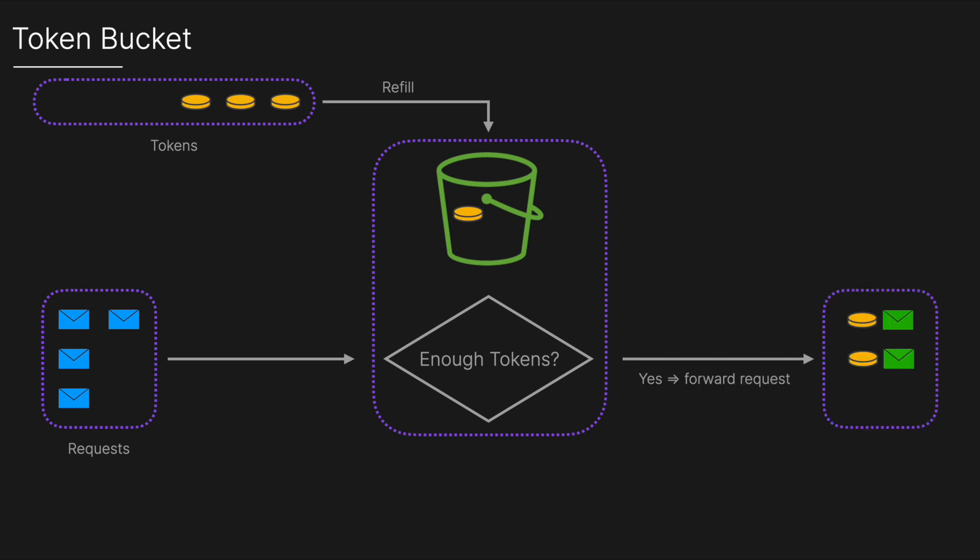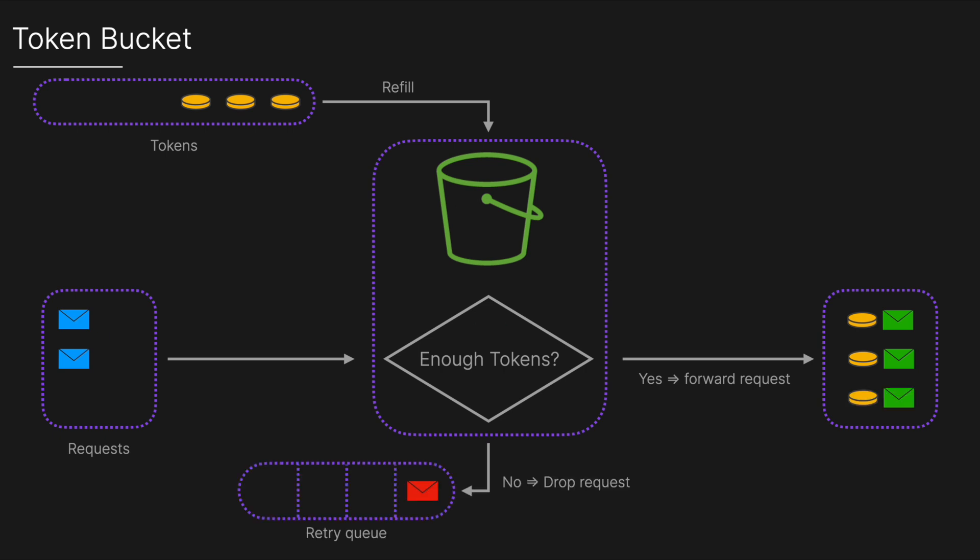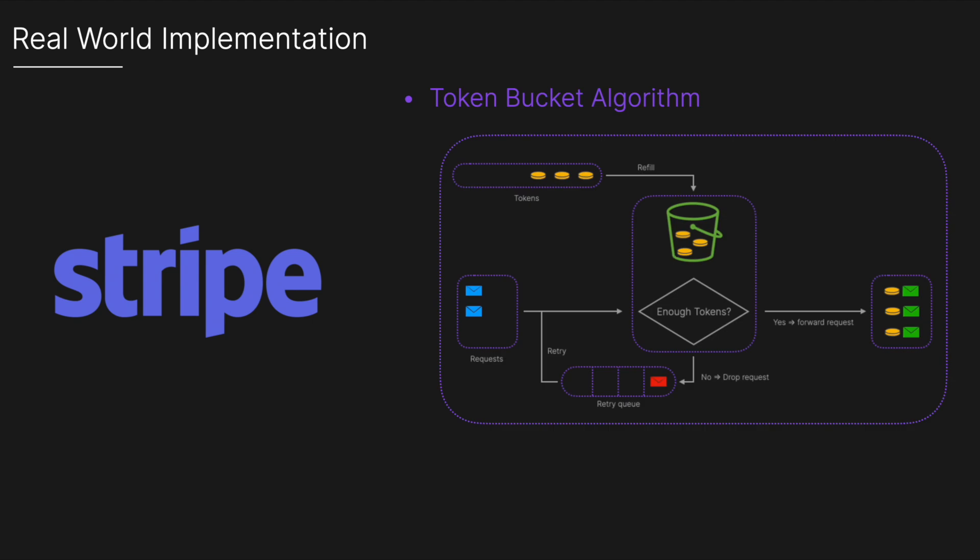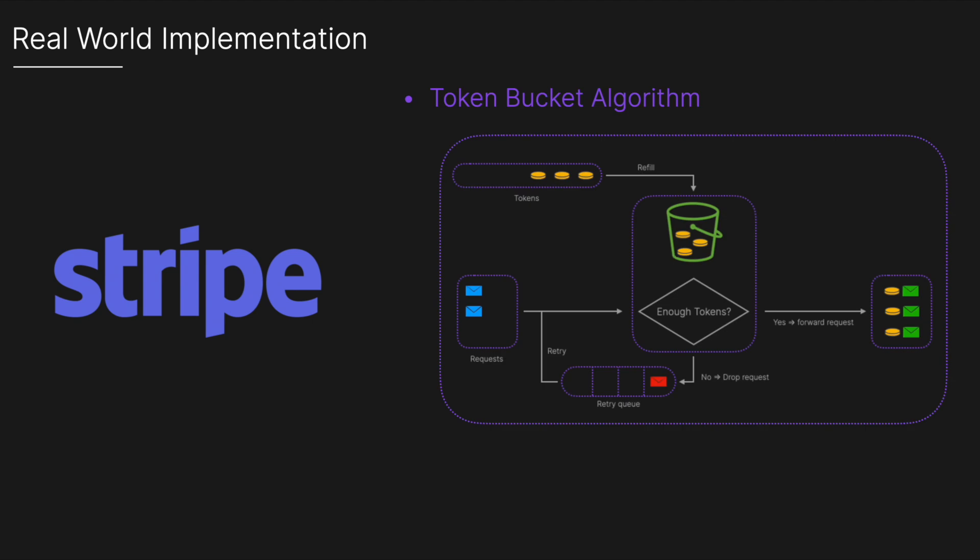If a token is available, it's removed from the bucket and the request is allowed. However, if no tokens are available, the request is denied or queued until a token becomes available. In the real world, Stripe use the token bucket algorithm, and in their implementation every user has their own bucket.